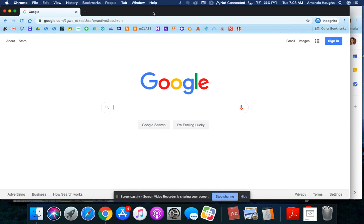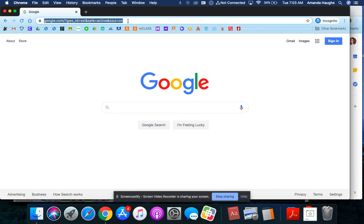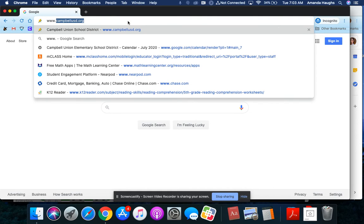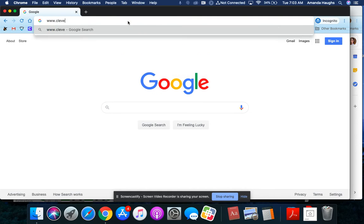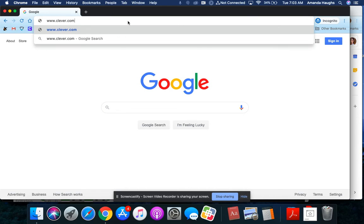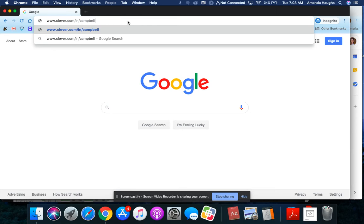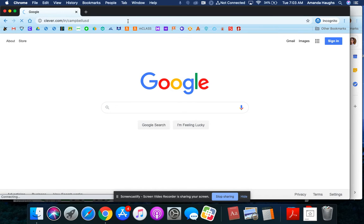We're going to learn how to log in to our Clever homepage. So first, I'm going to click up here in the address bar of my internet browser, and I'm going to type in www.clever.com slash I-N slash CampbellUSB, and then we'll hit enter or return.